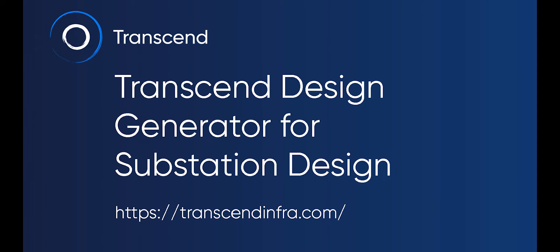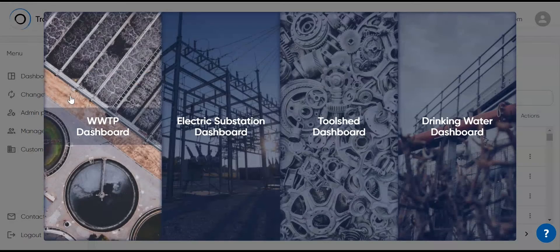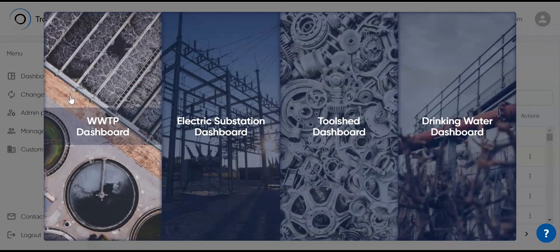Transcend is a cloud-based generative design service for critical infrastructure. I'll guide you through a substation design using the platform. The objective is to swiftly progress from the RFP stage to a conceptual design.